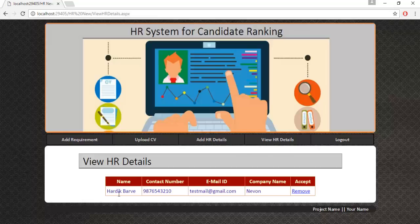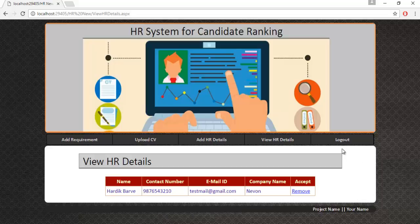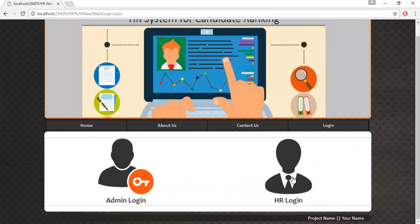In View HR Details, the admin can view the HR's name, contact number, email ID, and company name. If you want to remove any HR's details, you can click the Remove button, and that particular HR's details will be removed from the database. This is how the admin module works.